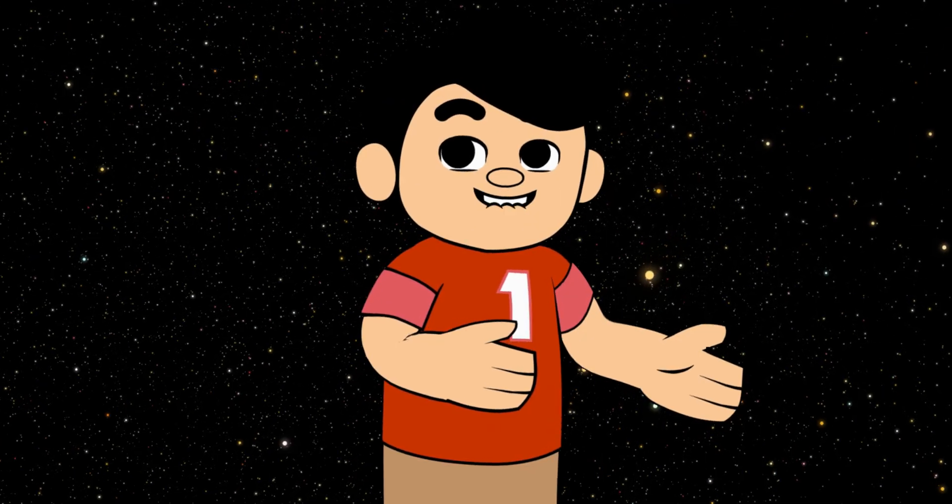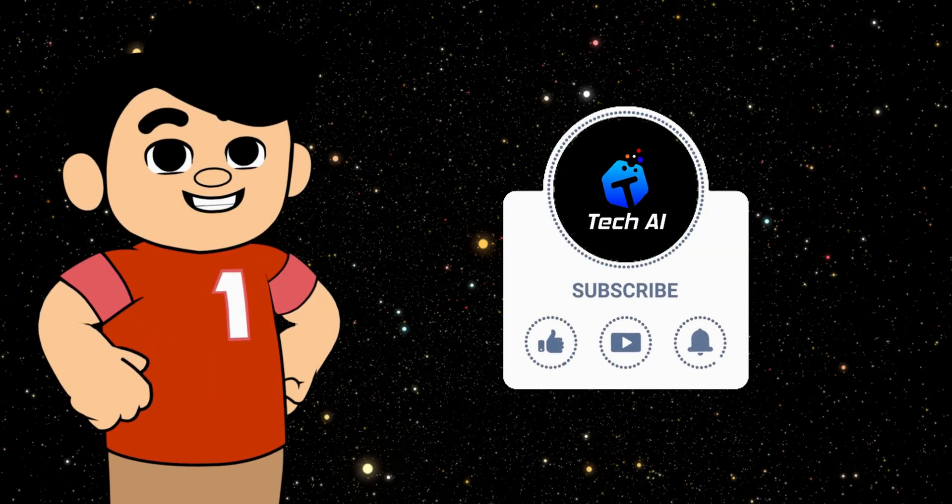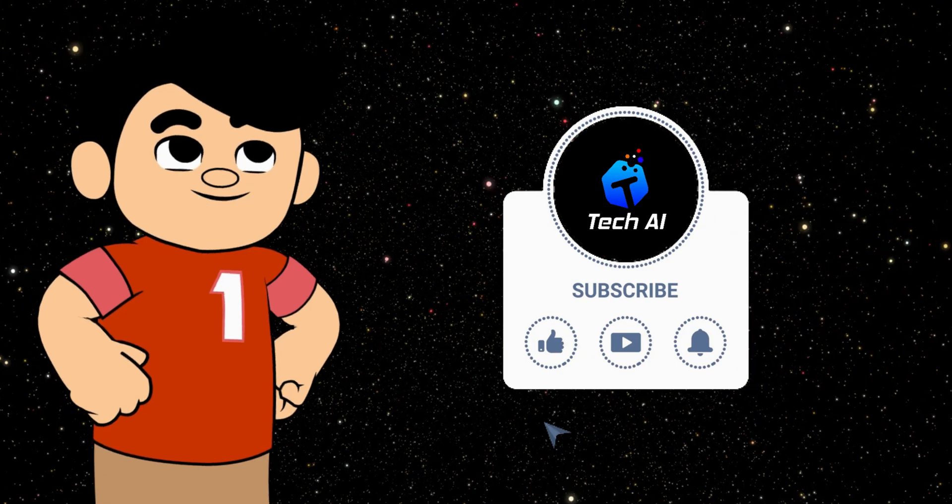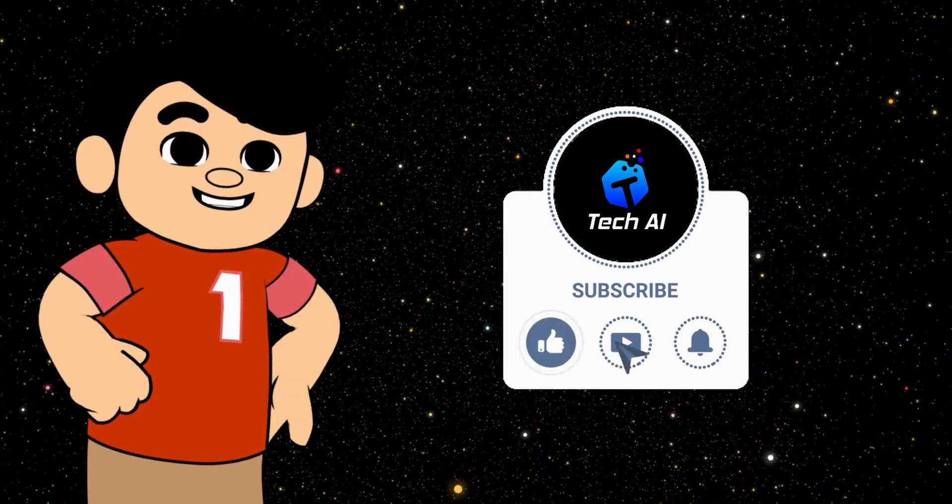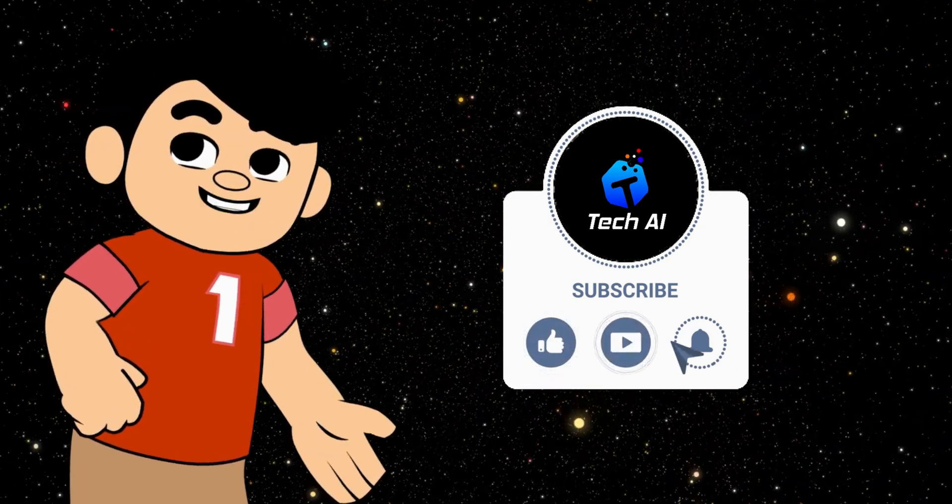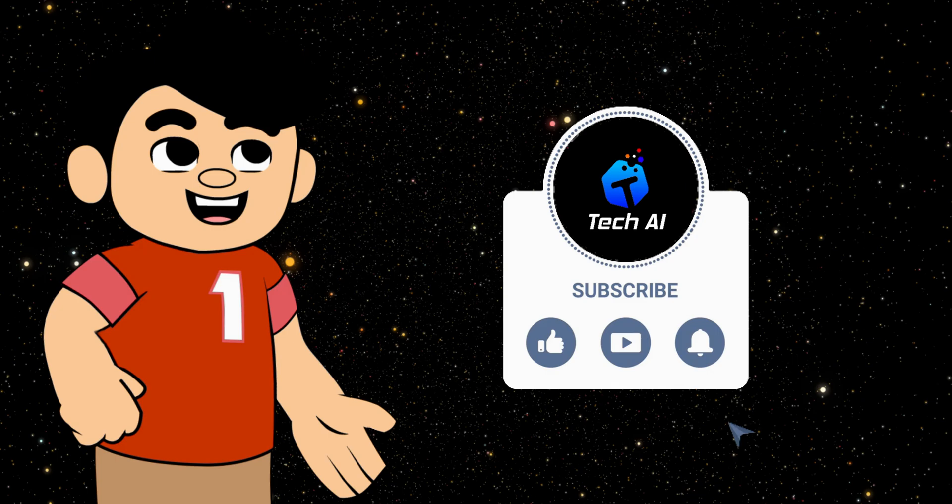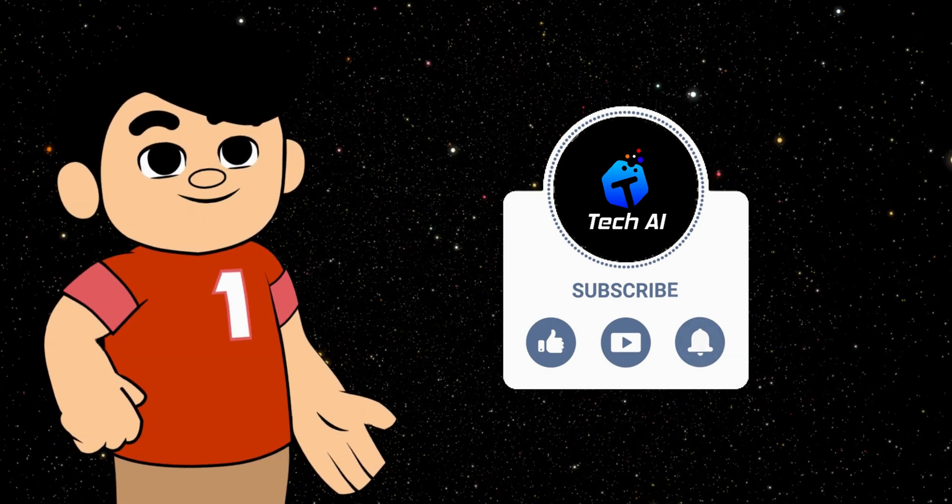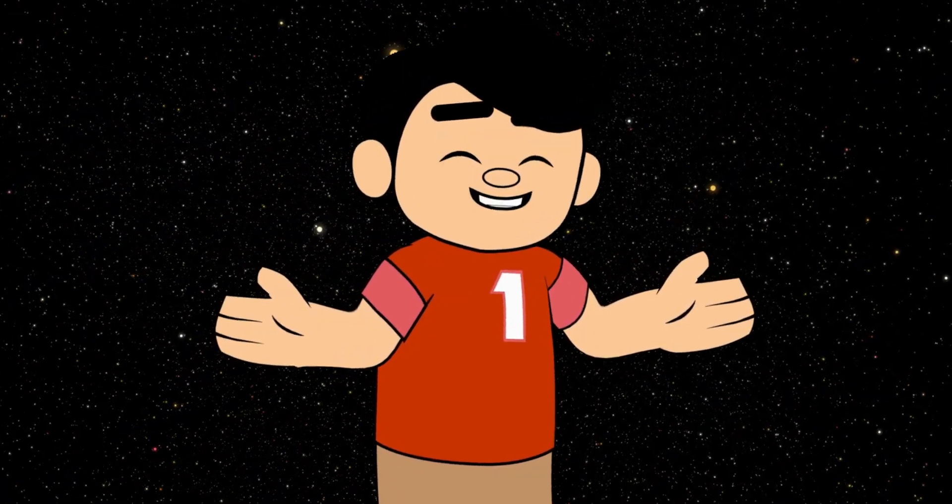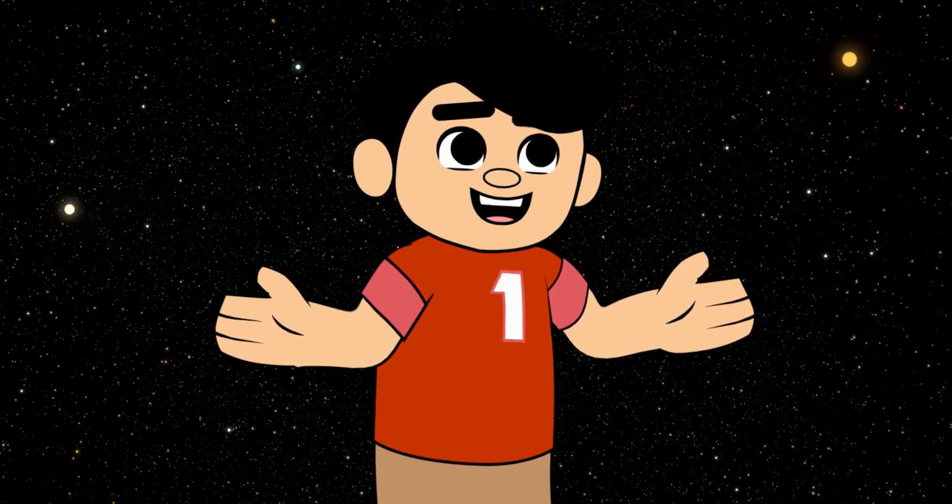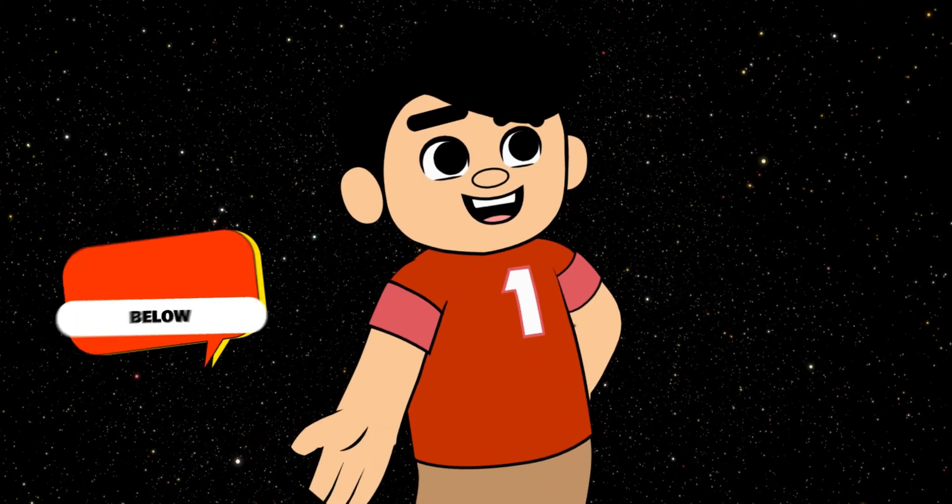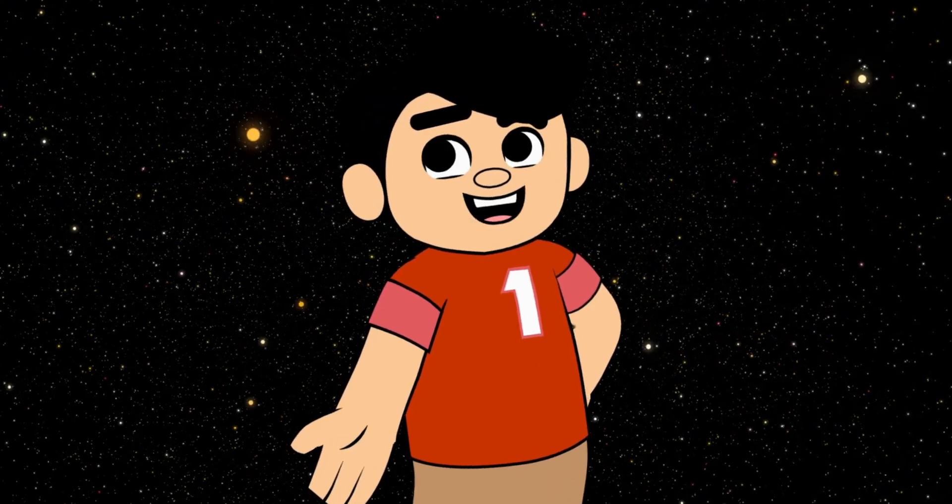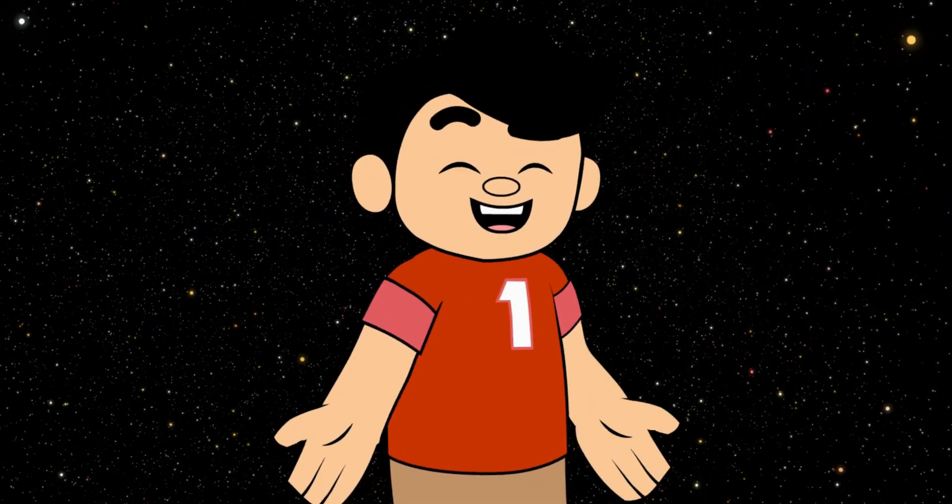If you found this tutorial helpful, please give it a thumbs up, and don't forget to subscribe for more content on AI tools, tutorials, and tips. Also, hit the bell icon so you never miss an update. If you have any questions, or if there's a specific tool you'd like me to cover in more detail, let me know in the comments below. I'm here to help. Thanks for watching, and I'll see you in the next video.